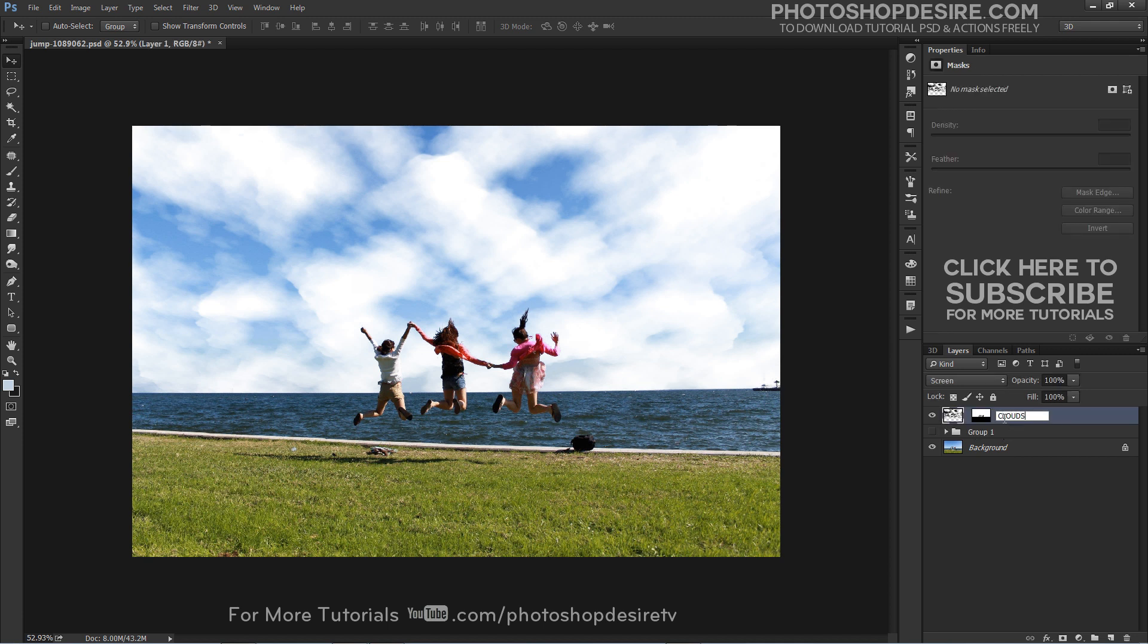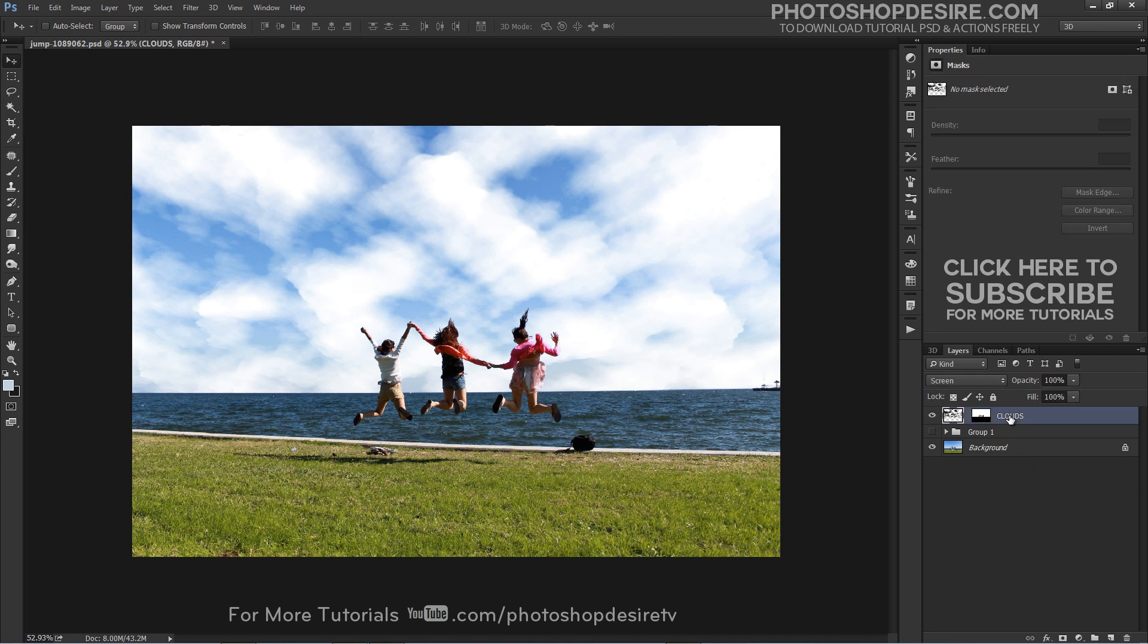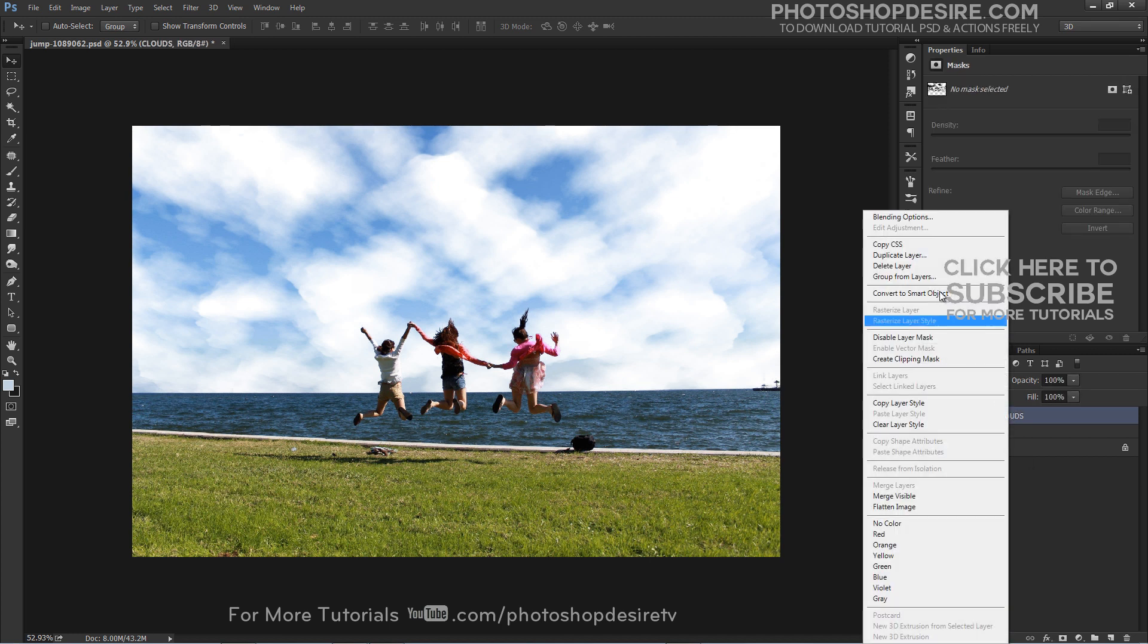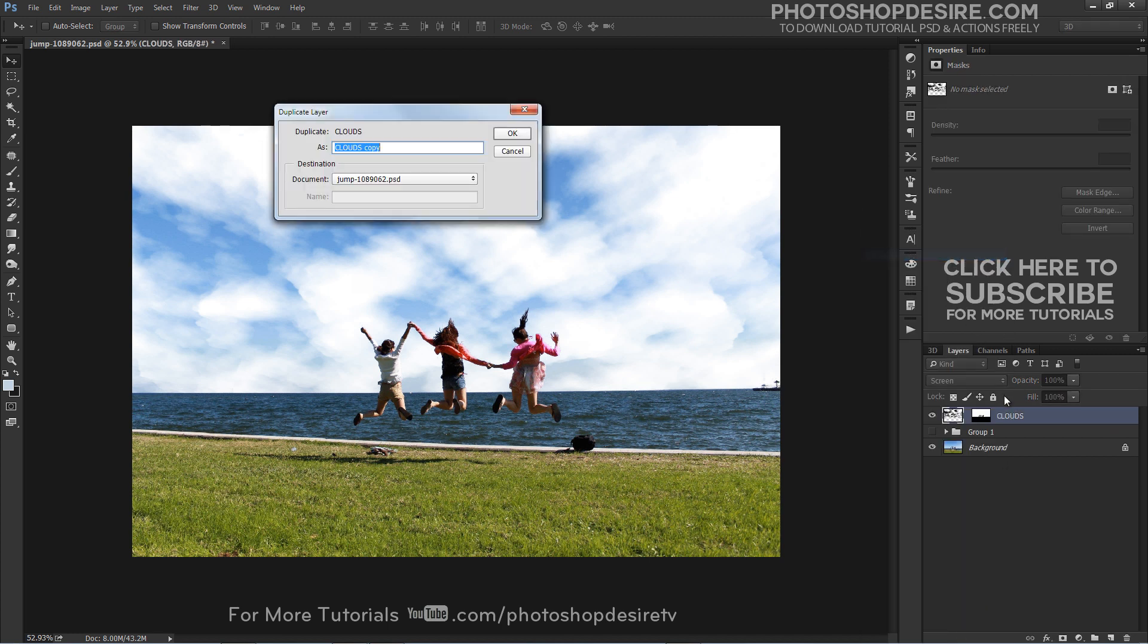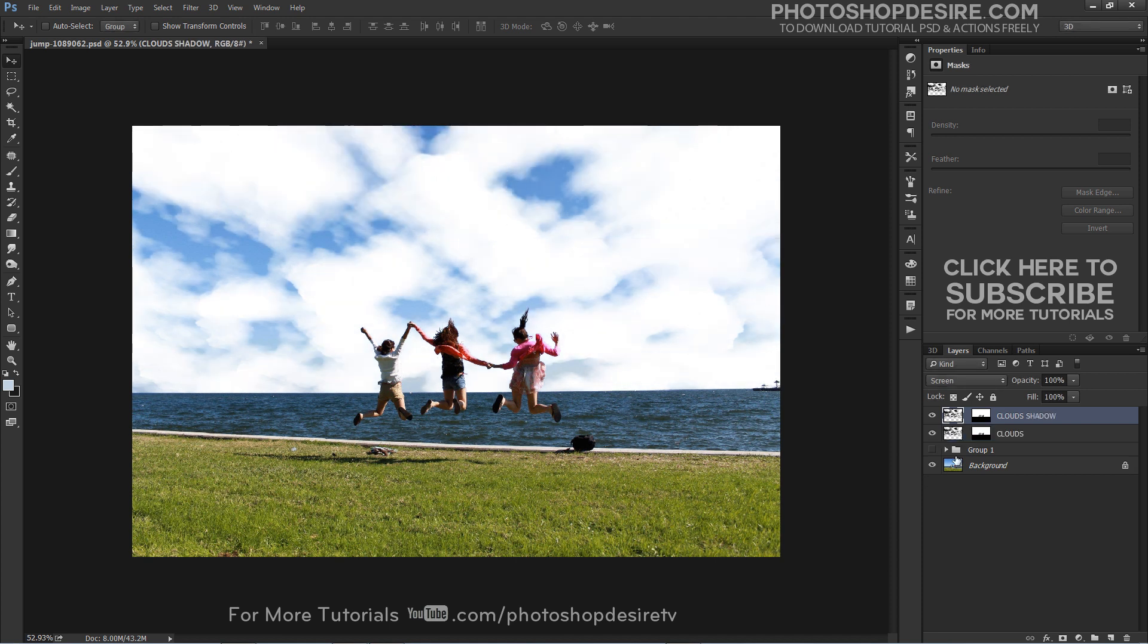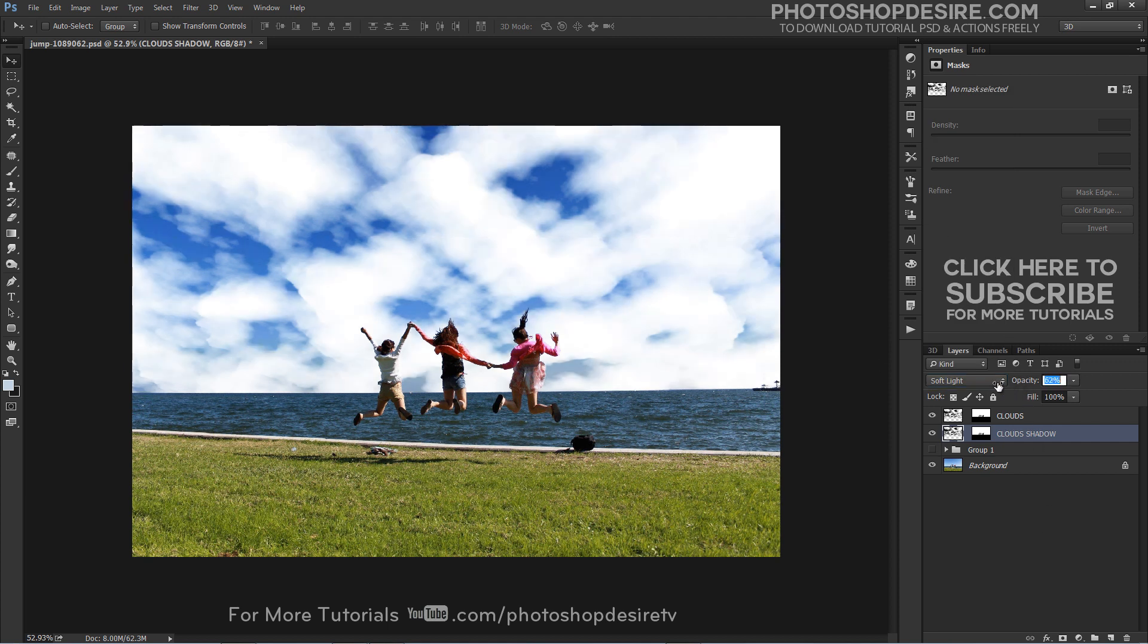Finally, I will add some shadows to the clouds. Duplicate cloud layer and name it Clouds Shadows. Drag layer below the clouds and change the layer blending to Soft Light. Reduce opacity and we are done.